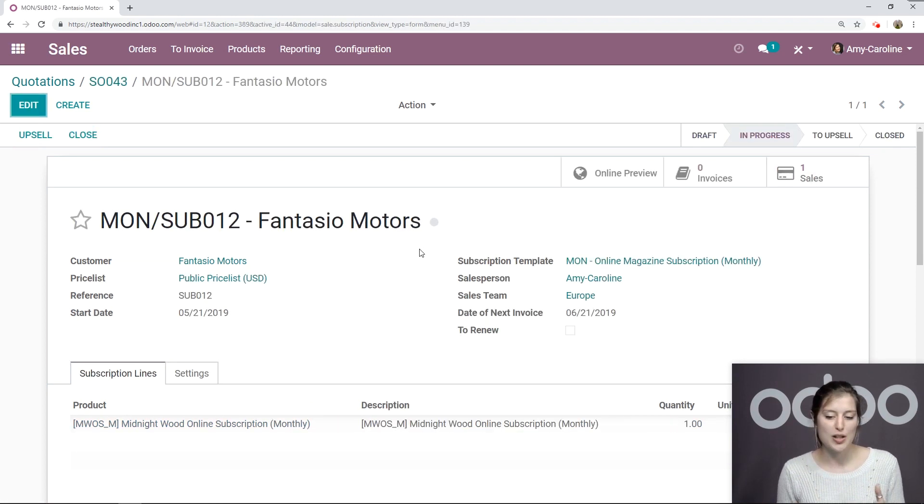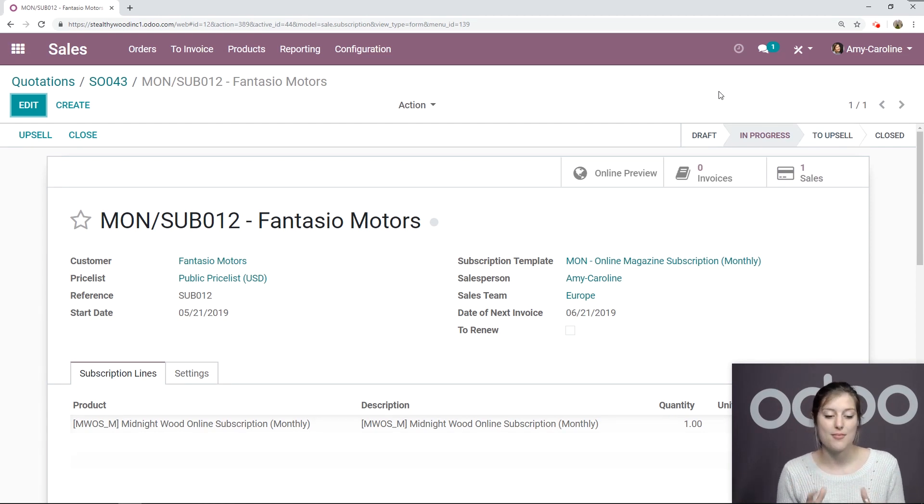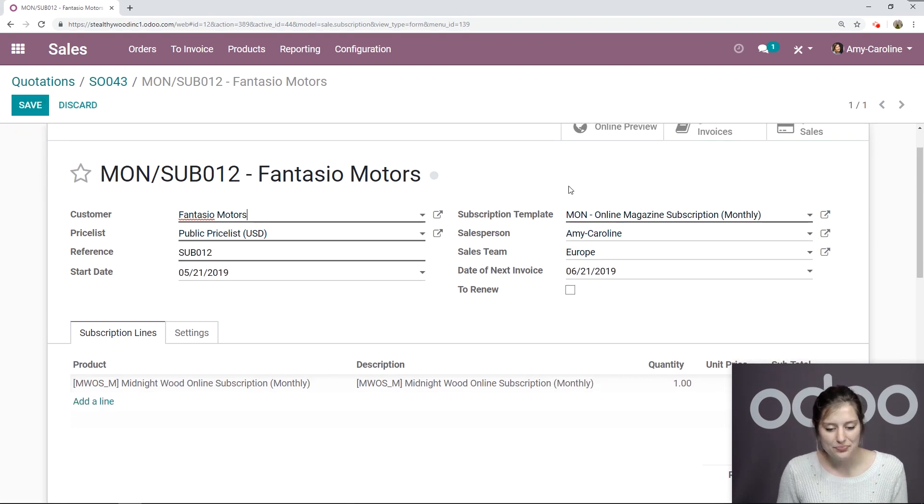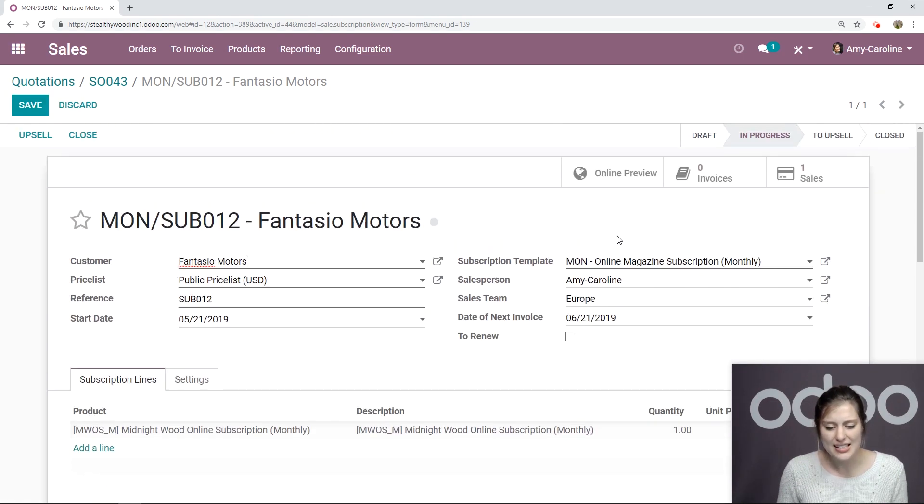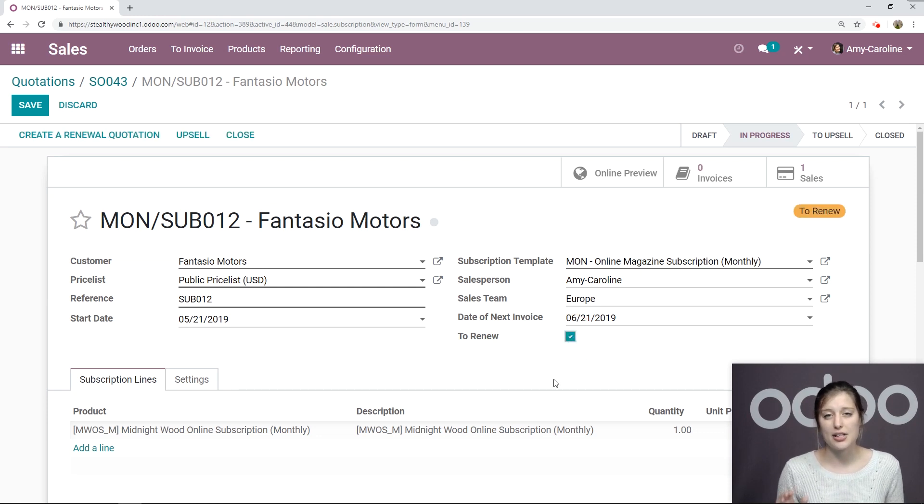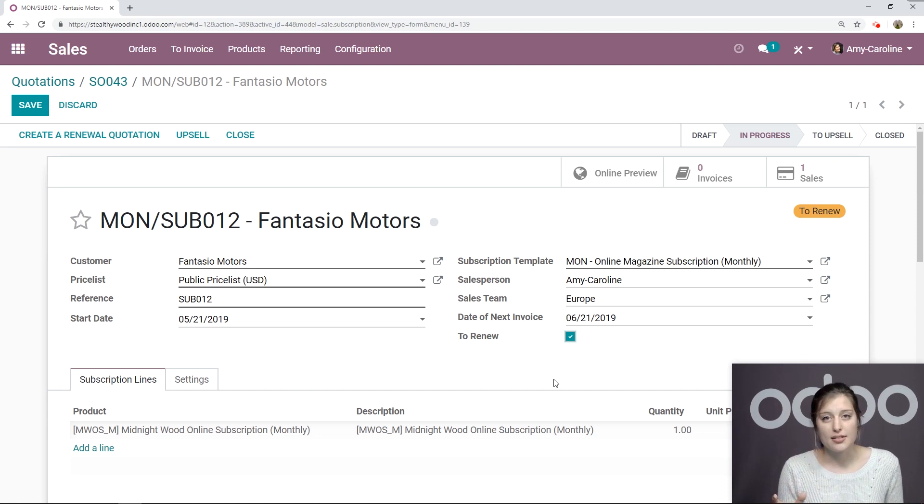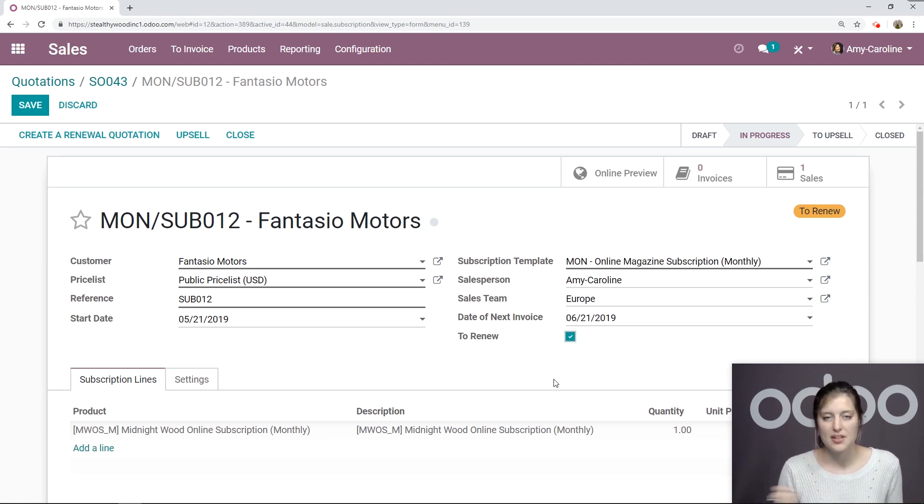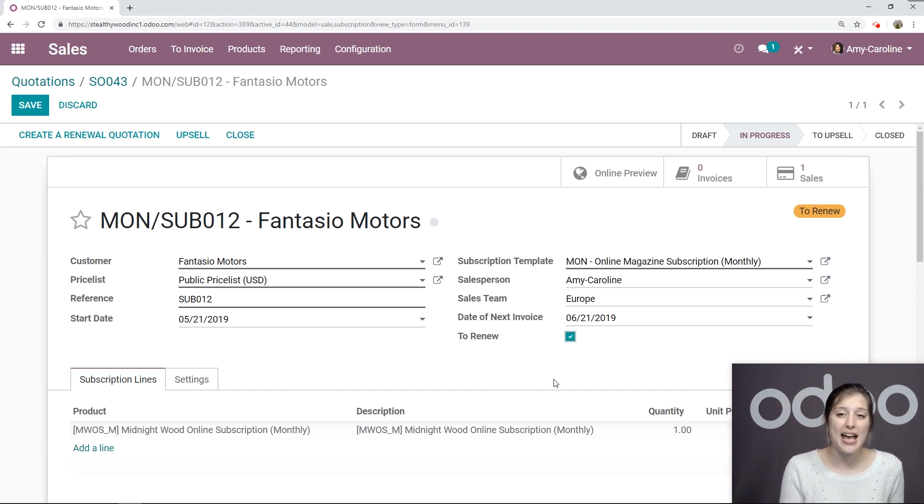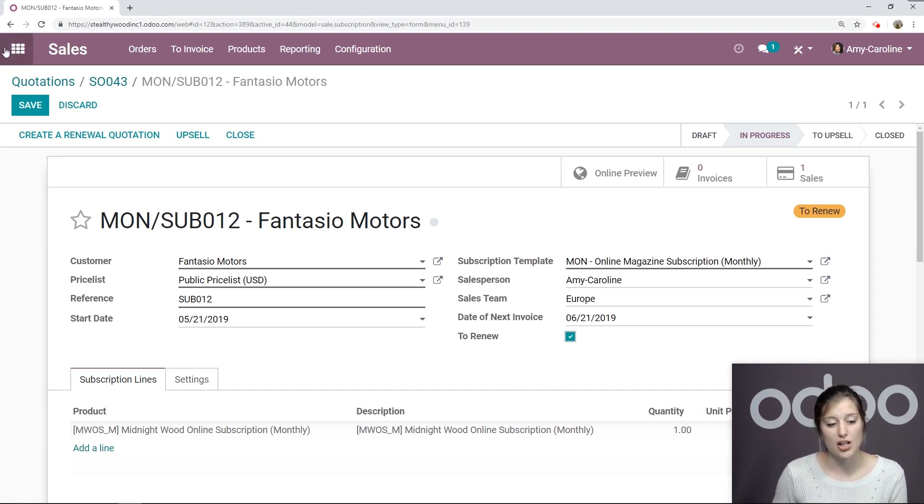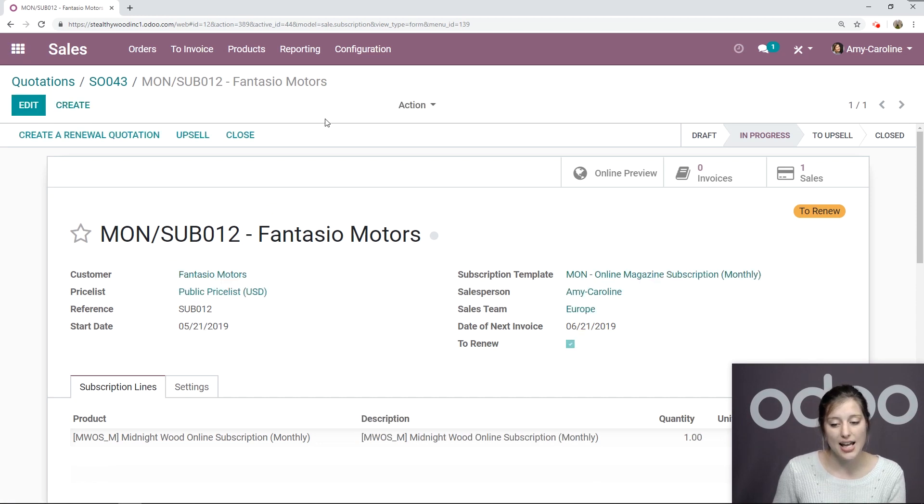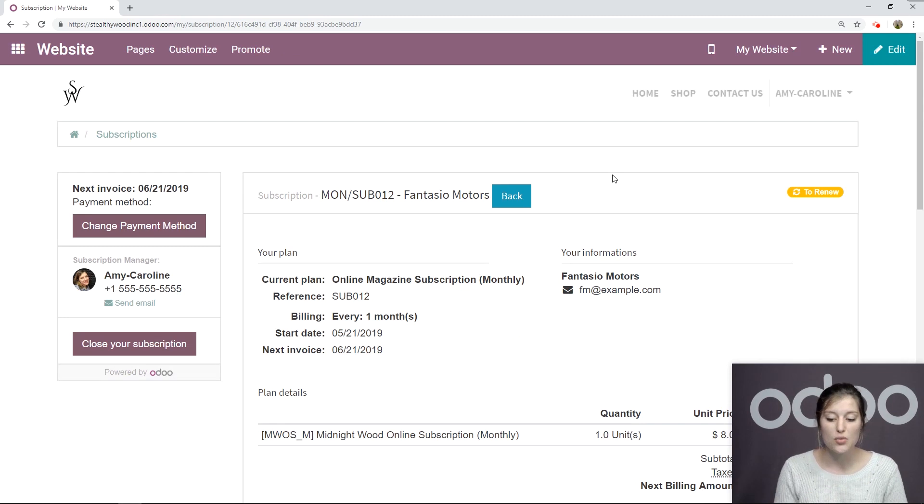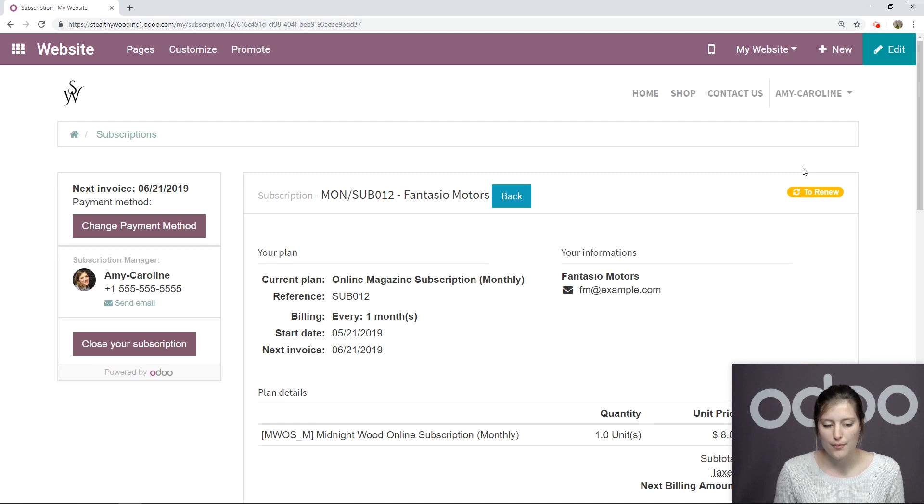All right. So we have the subscription. It's in progress since we confirmed that sales order. And let's go ahead and click on edit and say that this needs to be renewed. So I'm going to click on this little box here. I'm going to check this. So the to renew button or checkbox here is an indicator that the subscription needs to be renewed. It's automatically ticked when a payment fails. So this indicator also appears on the customer portal. So let's check that out right now. I'm going to click on save.